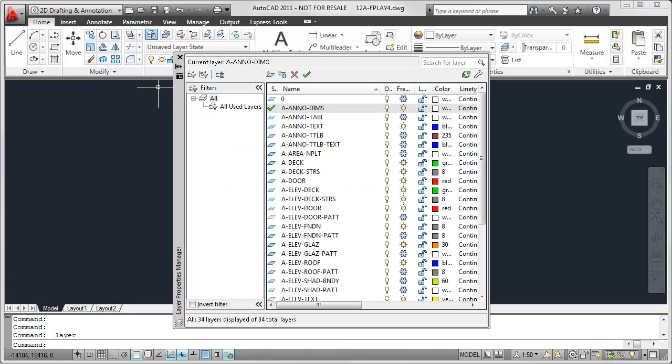Alternatively, I could enter Layer or LA to open up the Layer Properties Manager. However I get here, I'll be presented with a complete list of Layers inside of this particular drawing.